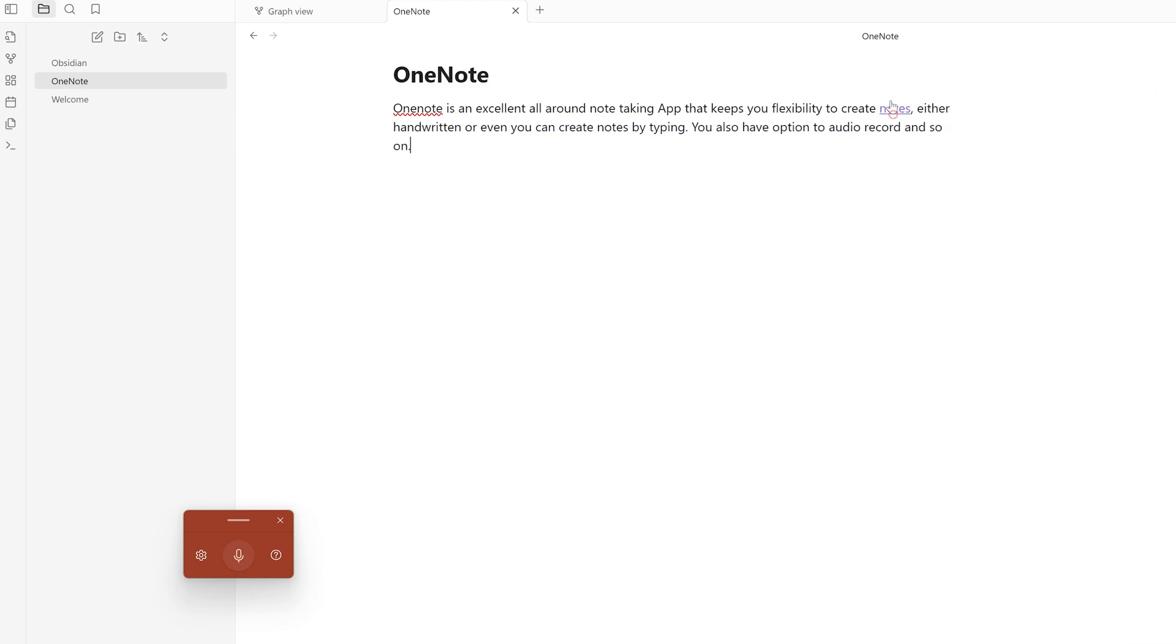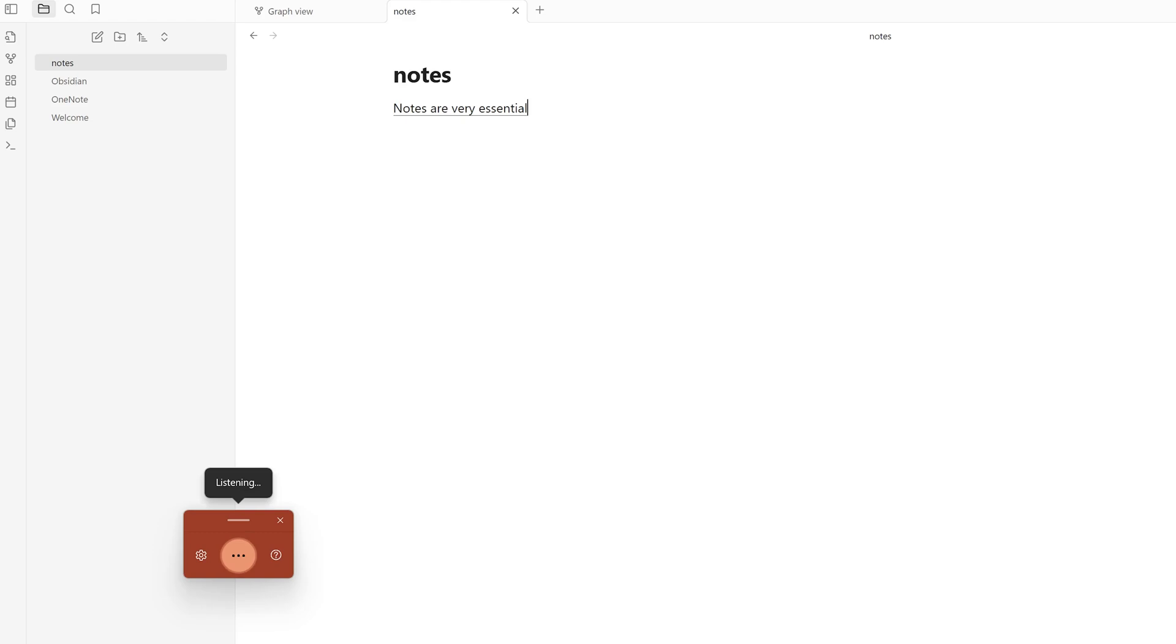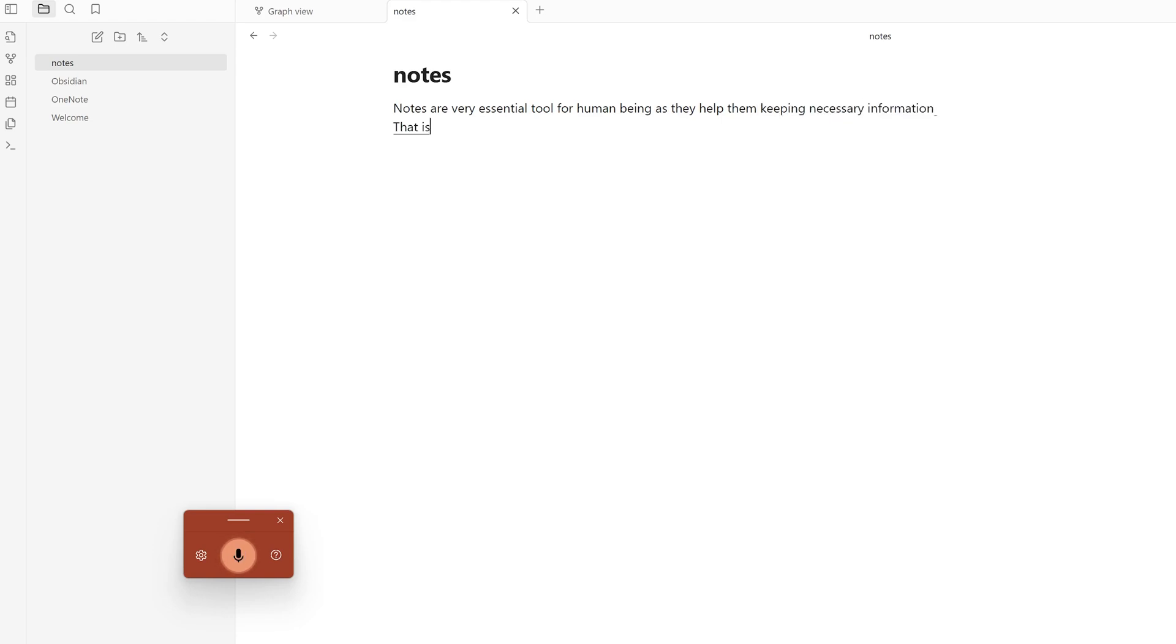'Notes are a very essential tool for human beings as they help them keep necessary information that is very important in their life.'